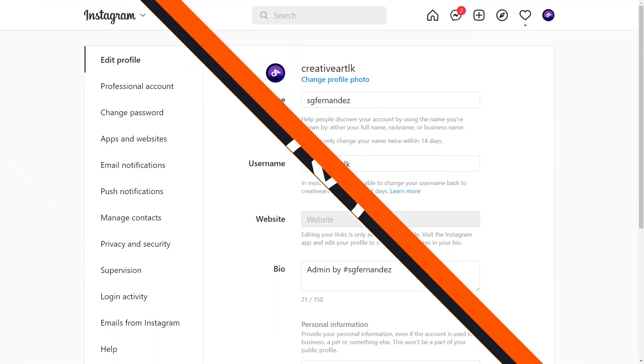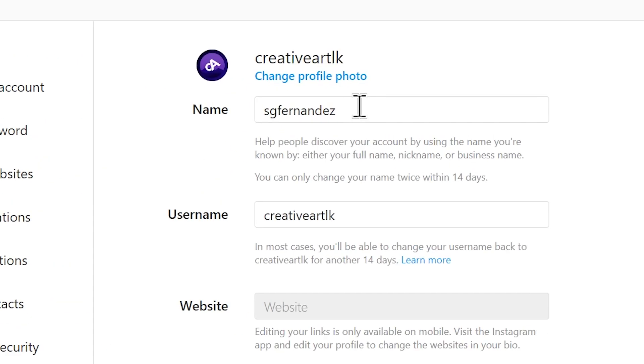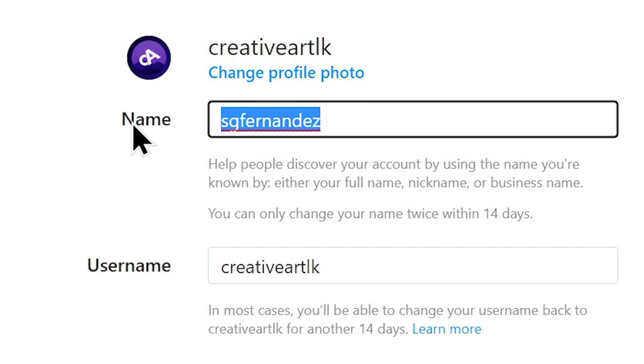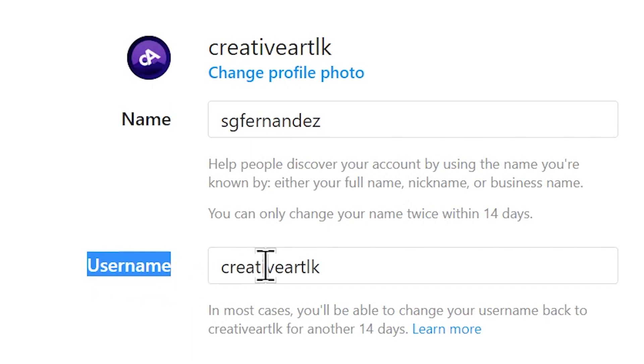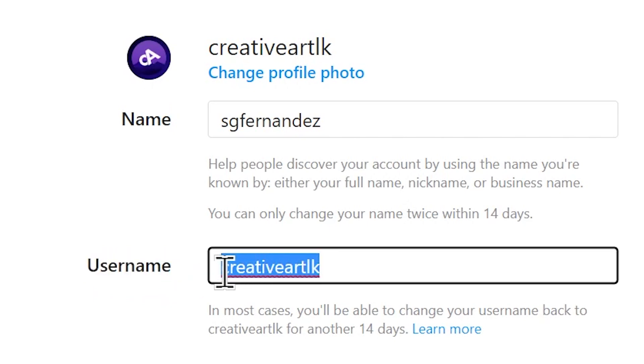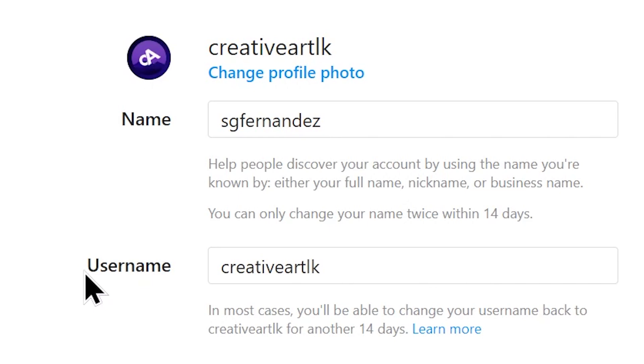The first thing I would like to add in this video — in the YouTube channel, you can use a custom ID, for example like an Instagram account. If you create an account, you can use the display name and username. You can use the username to use the Instagram account.